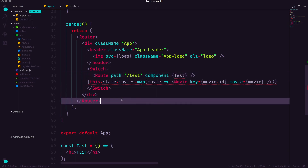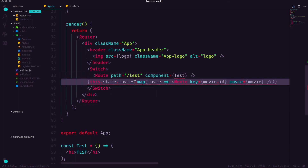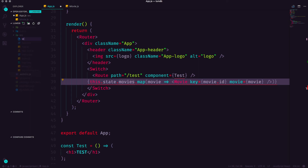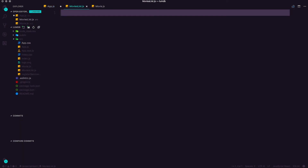We can move things over, and now we need to show content based on another route. We only want to show our movie list on the home page. To do that we want to move our movie list into a component of its own, further segmenting our application into components. So I'm going to right-click on my source folder and create a new file: MoviesList.js.